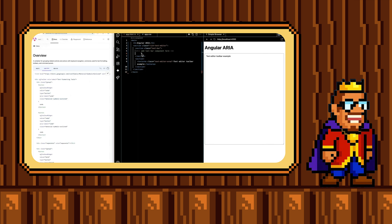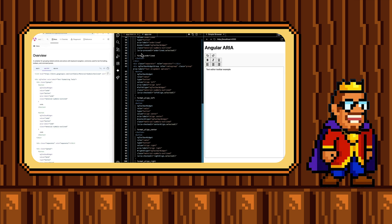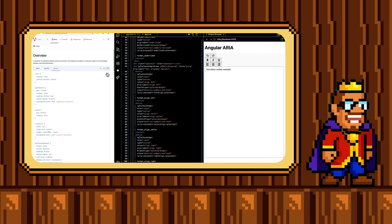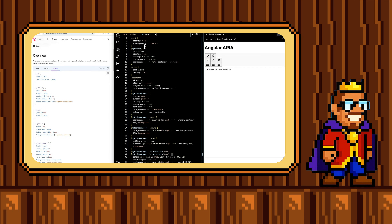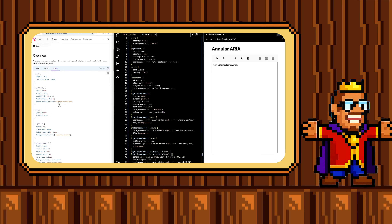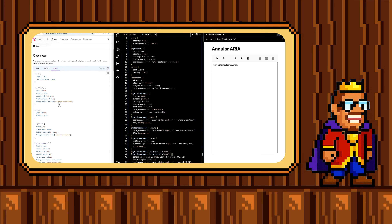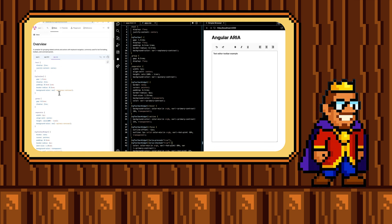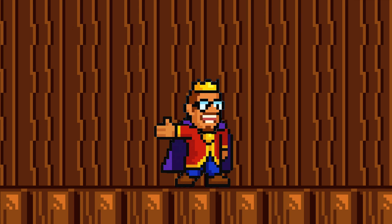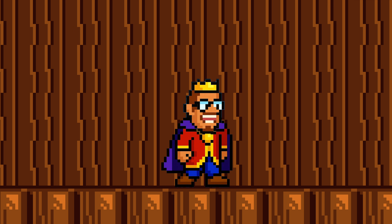Once you have the package installed, you can head to the Angular ARIA documentation and copy the code for the component that fits your heart's desire. For example, you can select the Angular ARIA toolbar and paste the code into your project. From there, you'll have the power to customize and style and add your required functionality to build a truly personalized experience for your users.